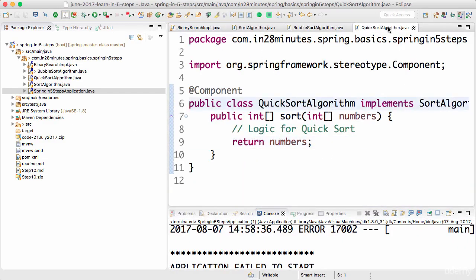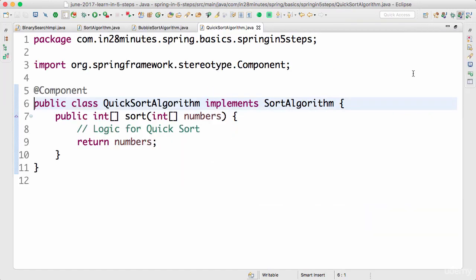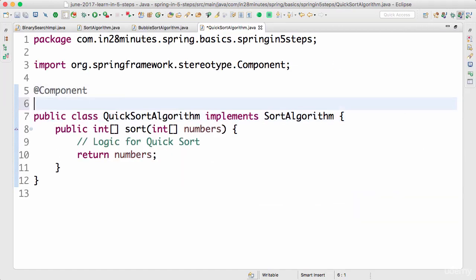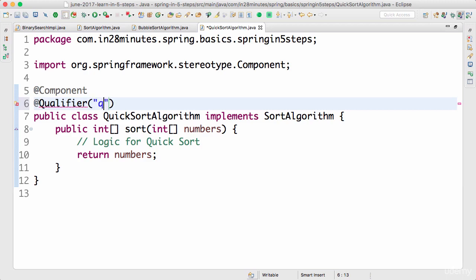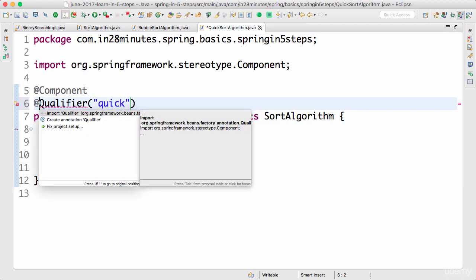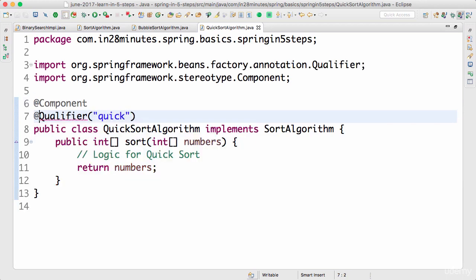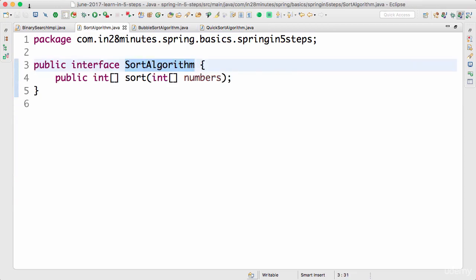The other option you have to be able to resolve multiple candidates available is by using something called @Qualifier. You can assign a qualifier name to each one of these algorithms. For this, let's say I attach a qualifier of 'quick'.